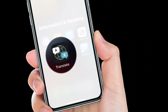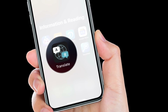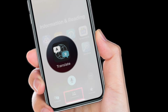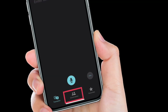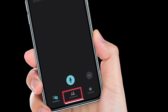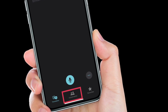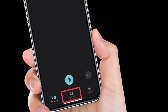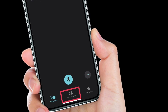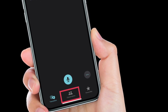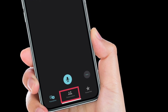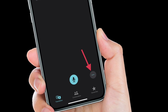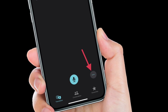First, launch the Apple Translate app on your iOS or iPadOS device. Then enter conversation mode by tapping on the conversation tab located at the bottom of the interface in both landscape and portrait view. Then tap the ellipsis, aka three dots icon, at the bottom right.